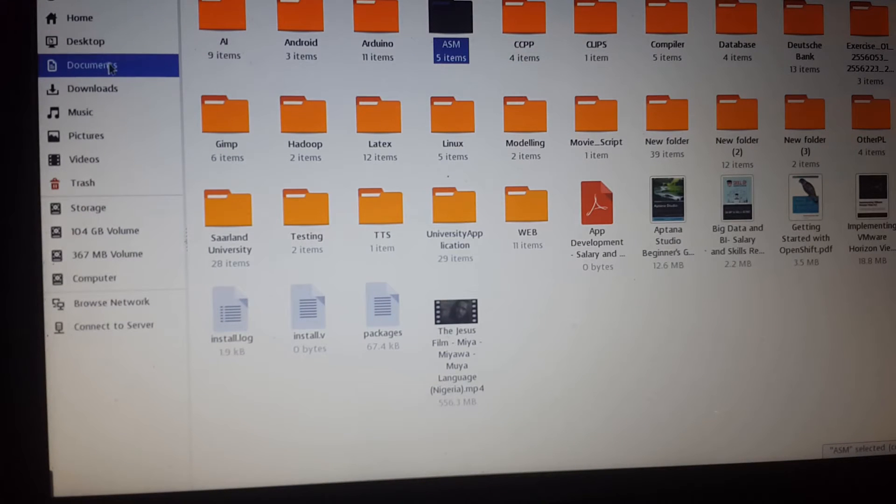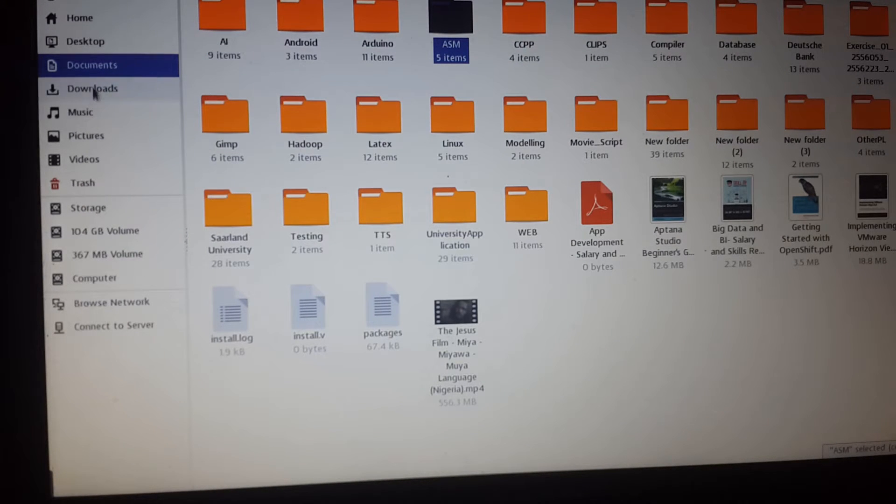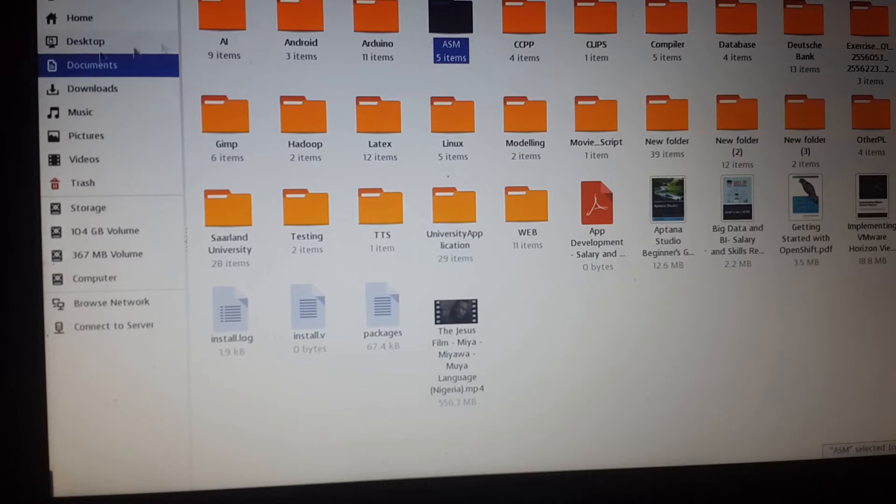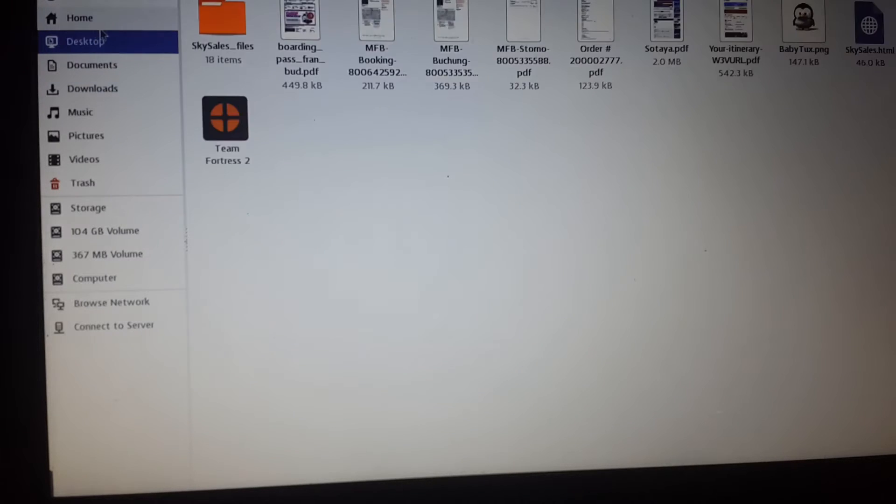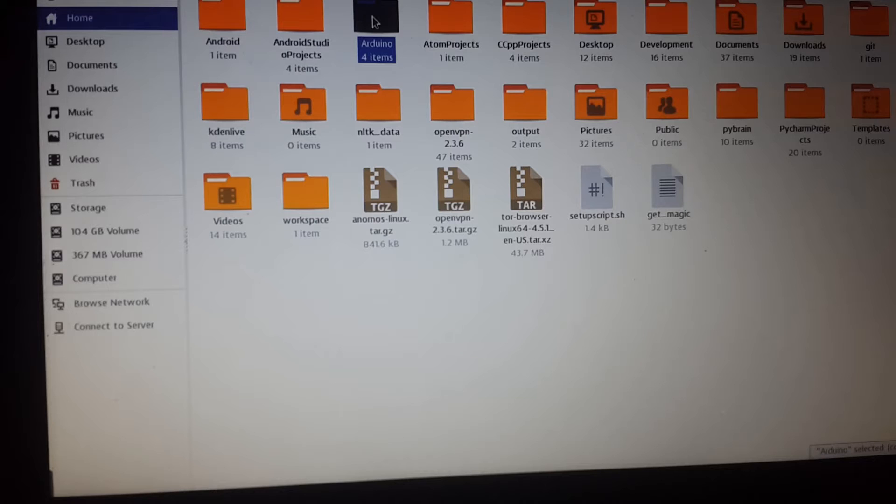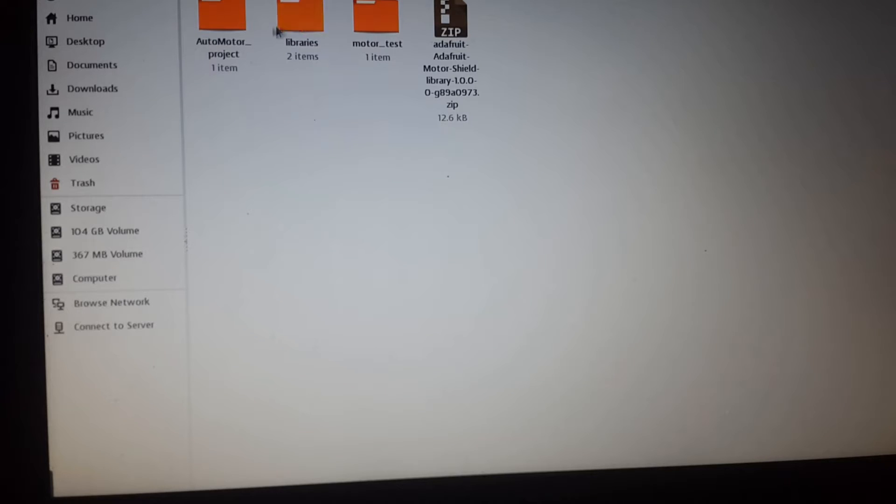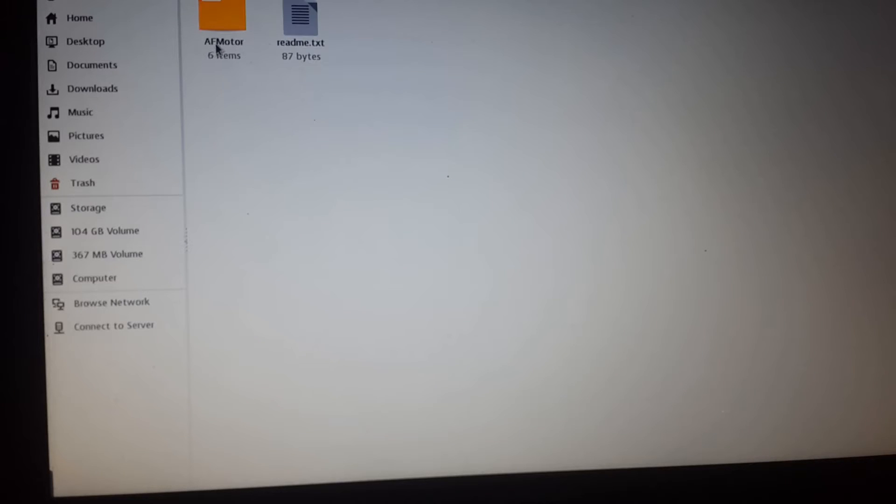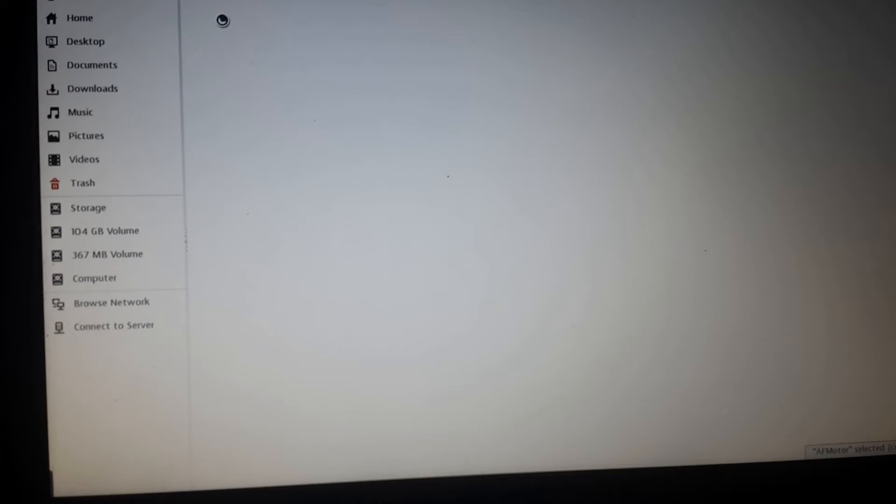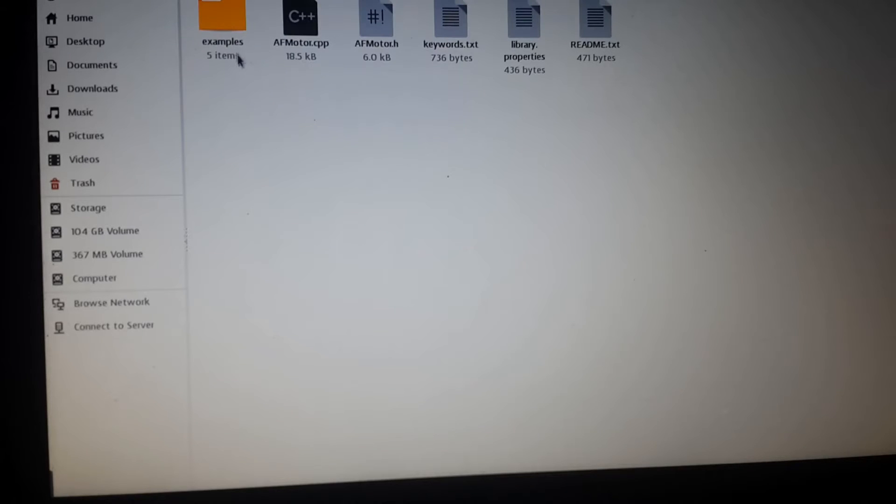So we have our Arduino right here. I extracted and changed the name to AF moto. You can see inside we have various files.